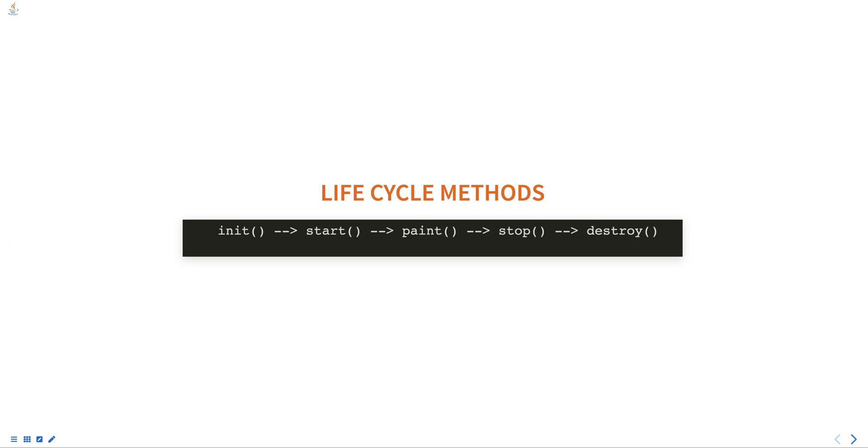The destroy() method is called when the applet is being unloaded from the browser's memory. It is used to perform any cleanup required before the applet is terminated.